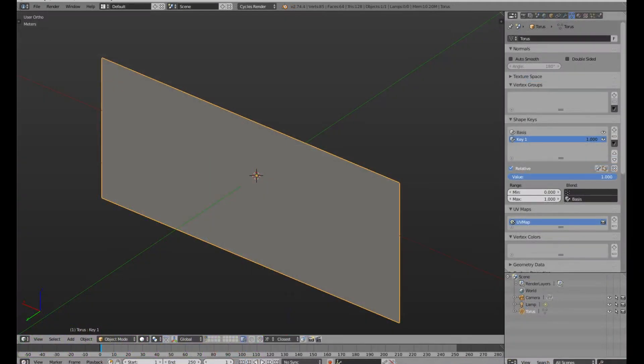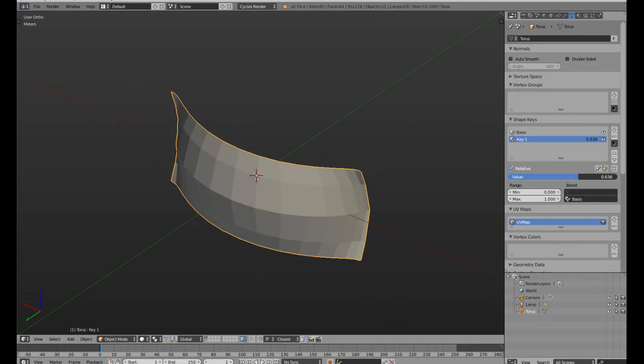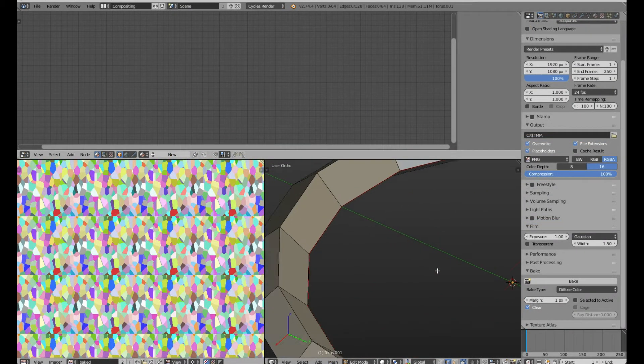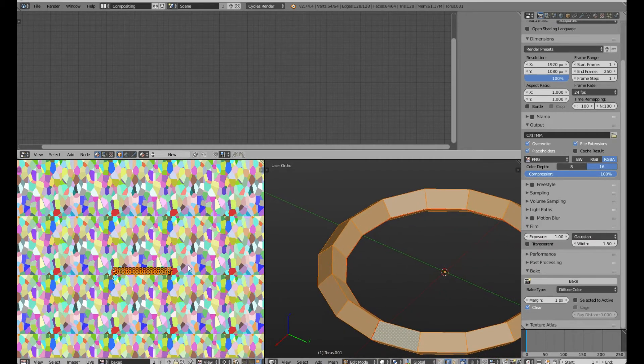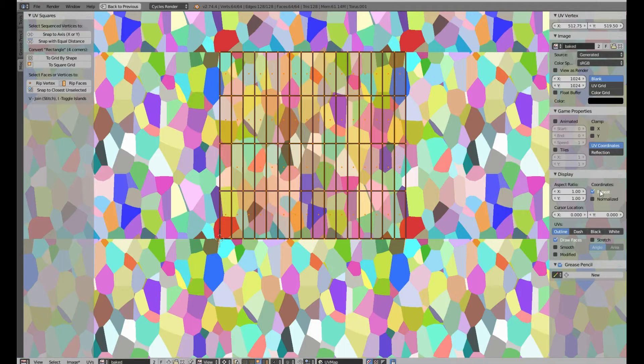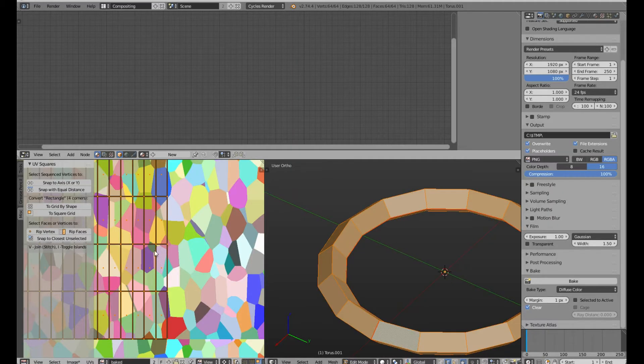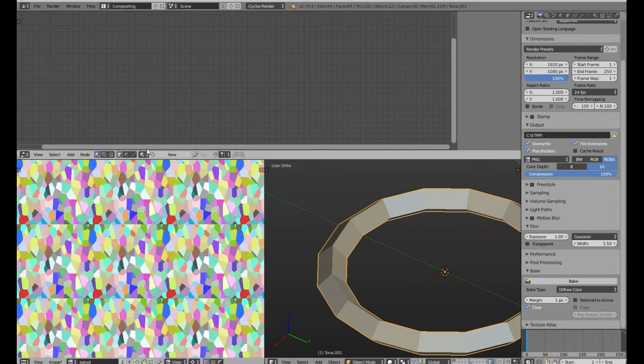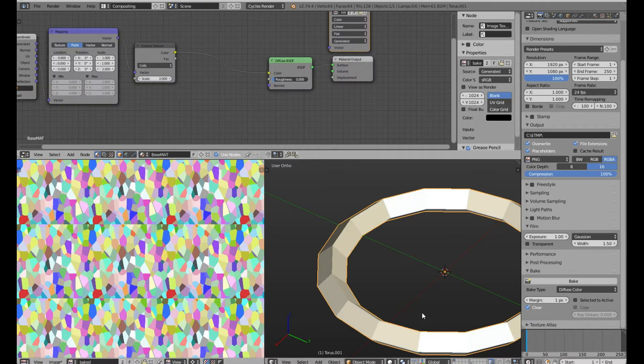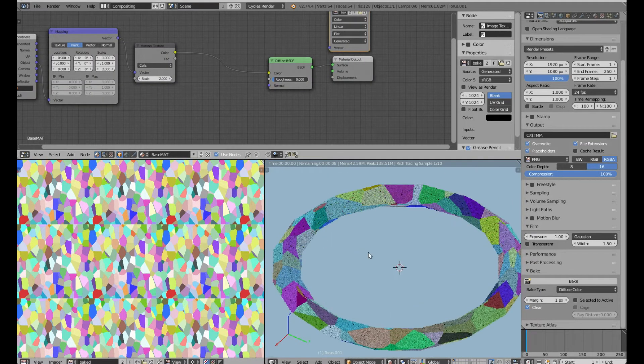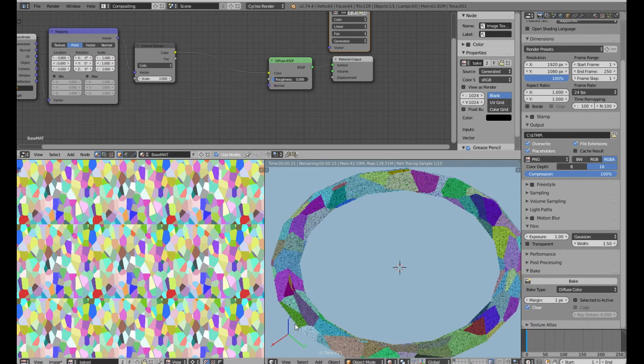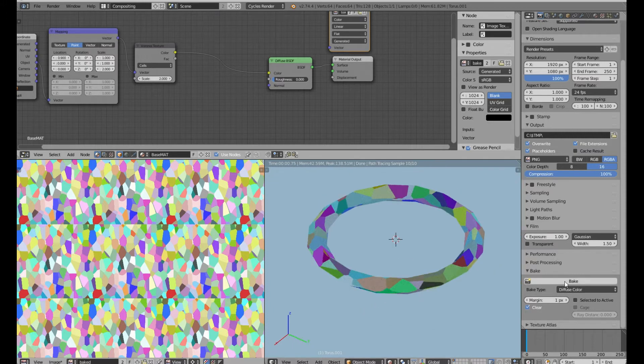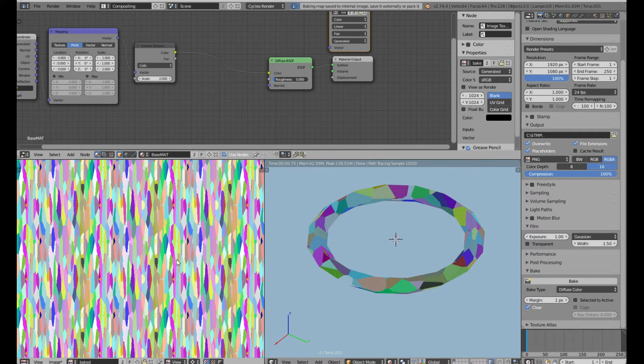So we're going to use a torus. We will unwrap this in a way that will create as few distortions as possible and fill the whole UV space with the texture. Let me just show you how the texture looks on this torus. So unwrapping it like this, filling the whole UV space. We can now bake the texture. And as you can see it's perfectly tileable.